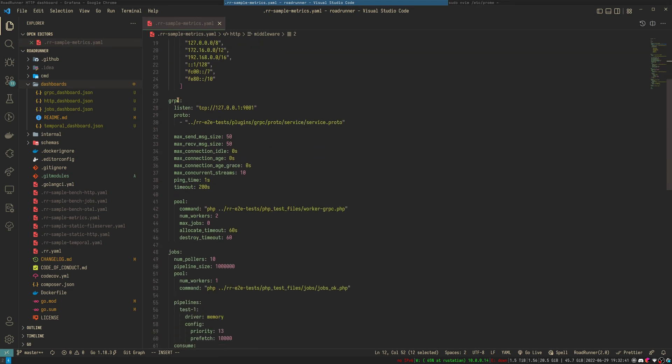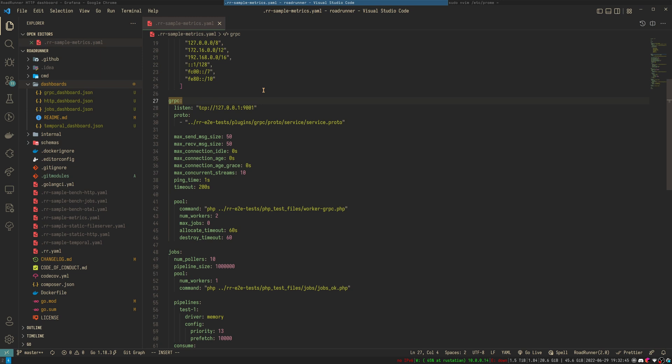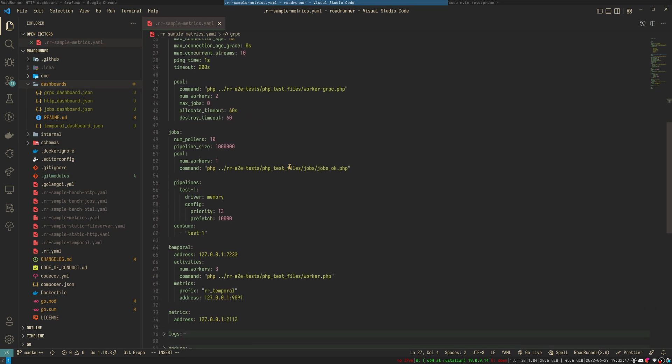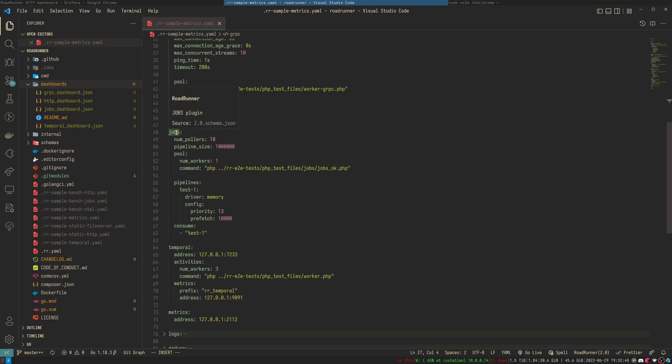Next plugin is gRPC and all metrics are available automatically. Jobs also has metrics and these metrics are available automatically.